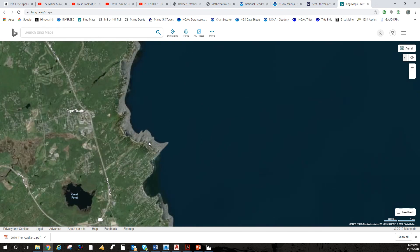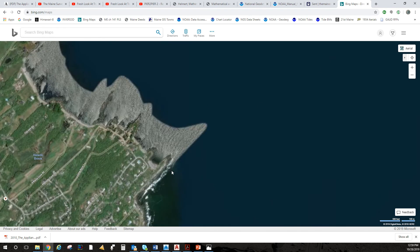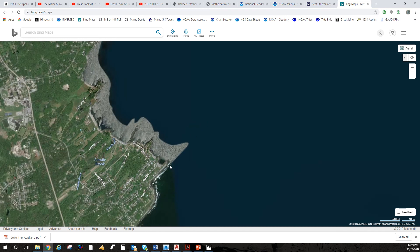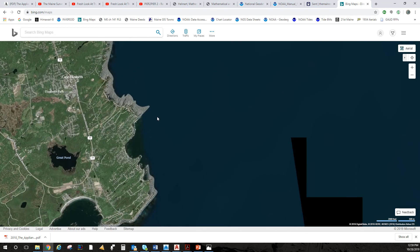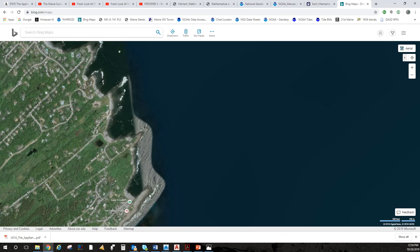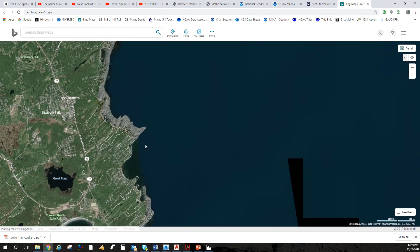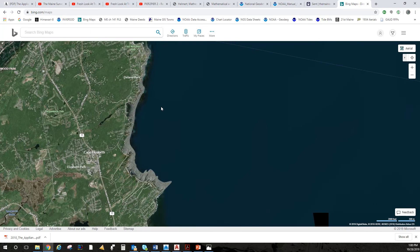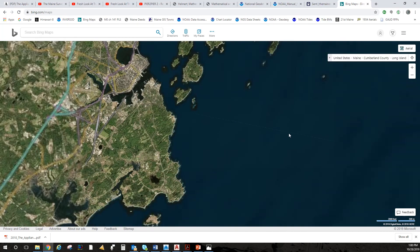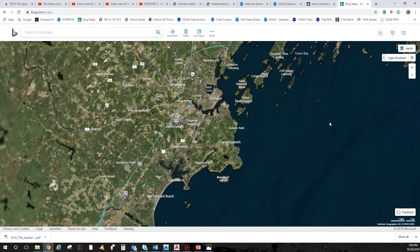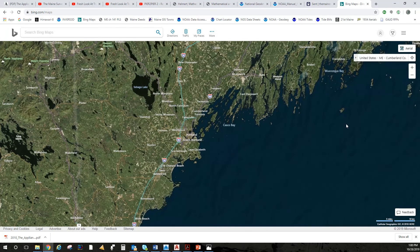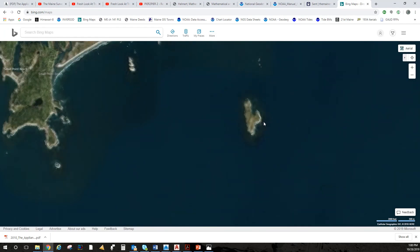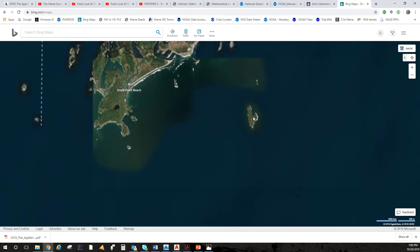I should be able to come down here to Two Lights Park and measure back to Portland Head as a back site, and then turn angles over to Halfway Rock. I think that'd be a lot of fun. And you remember that I can see Seguin Island on a good day. I'd like to do more stuff with Seguin Island as well.